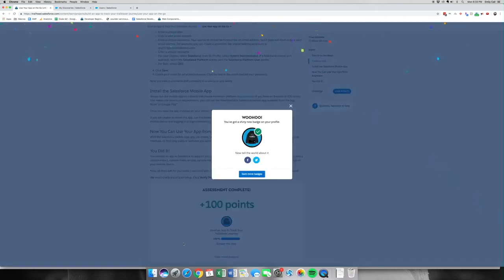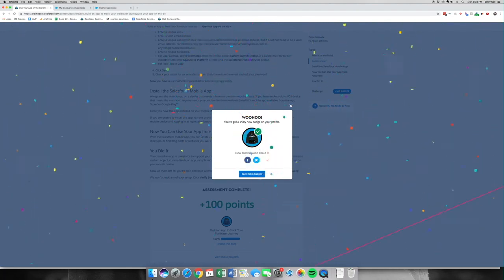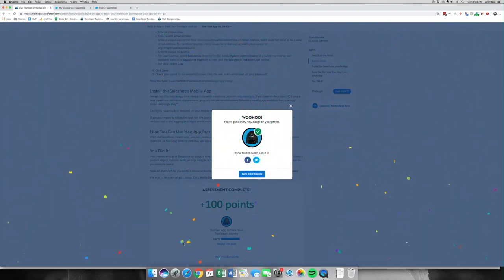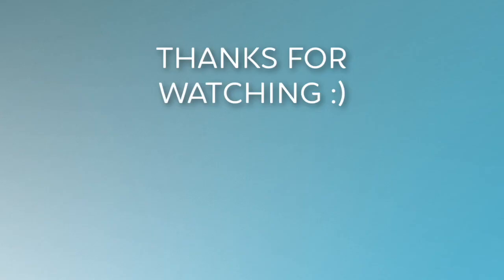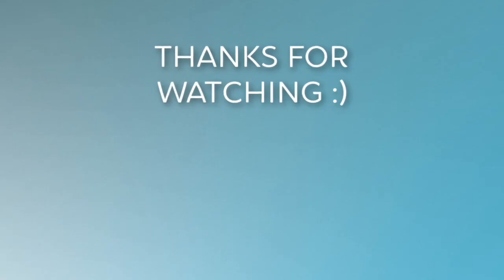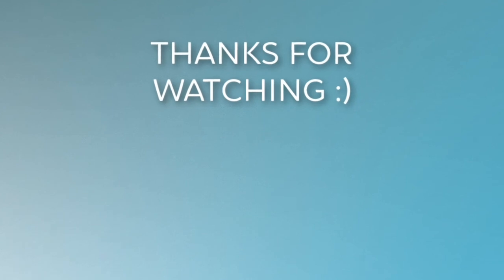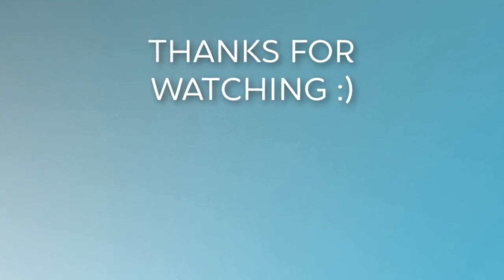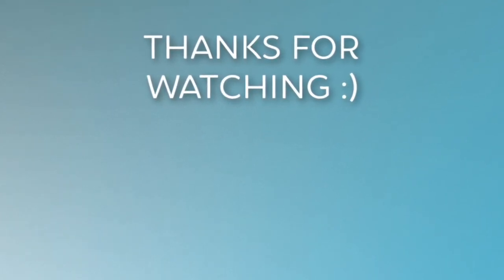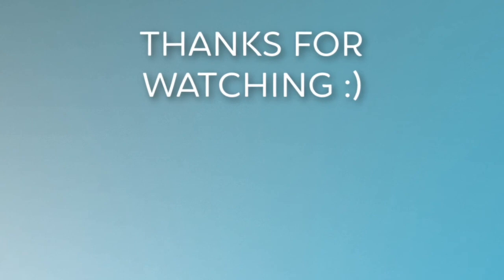There we go — we have earned our new Build an App to Track Your Trailblazer Journey badge. Thank you for joining me. Please check out my channel for other videos, click Subscribe and the Like button — it really helps me out. I'll see you next time.